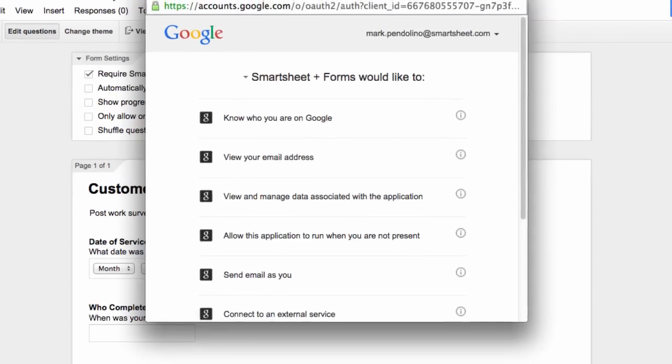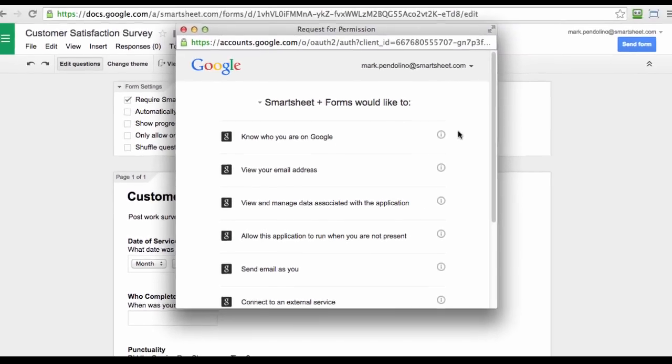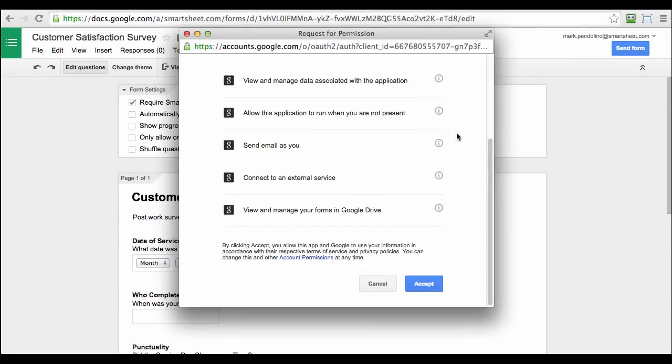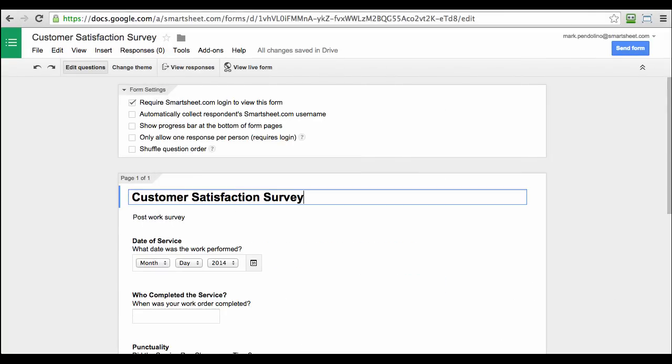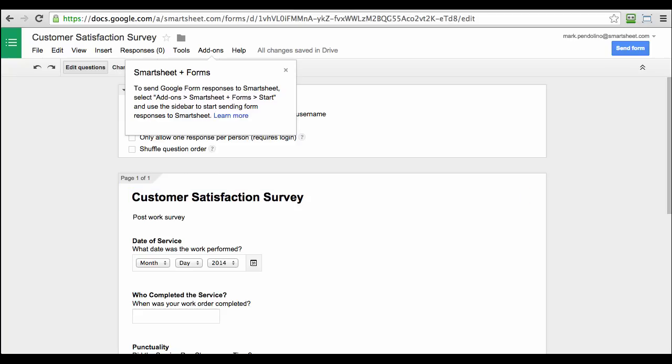Once the window opens, you just need to give Smartsheet Sync permission to access your information on Google. Click Accept and when that disappears, you'll notice that Smartsheet Sync is now part of your Add-ons menu. You can also get Smartsheet Sync Add-on from the Chrome Web Store.